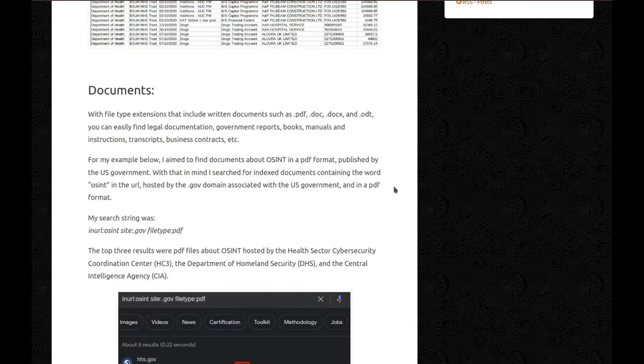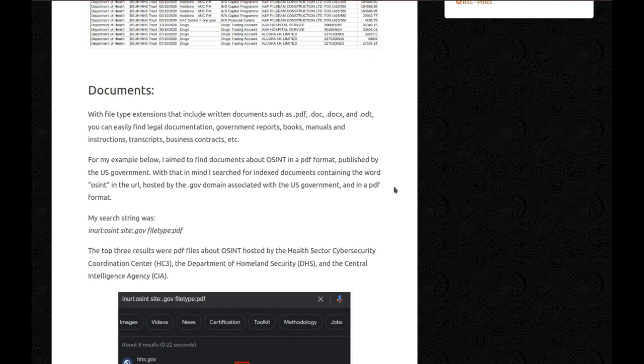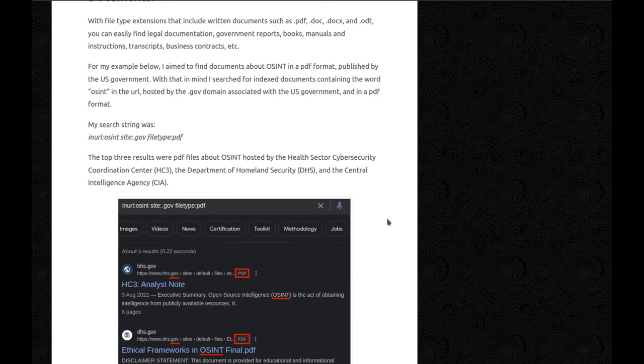Documents. With file type extensions that include written documents such as PDF, doc, docx, and ODT, you can easily find legal documentation, government reports, books, manuals and instructions, transcripts, business contracts, etc. For my example below, I aim to find documents about OSINT in a PDF format published by the US government. With that in mind, I search for indexed documents containing the word OSINT in the URL specifically, hosted by the .gov domain associated with the US government and in a PDF format.